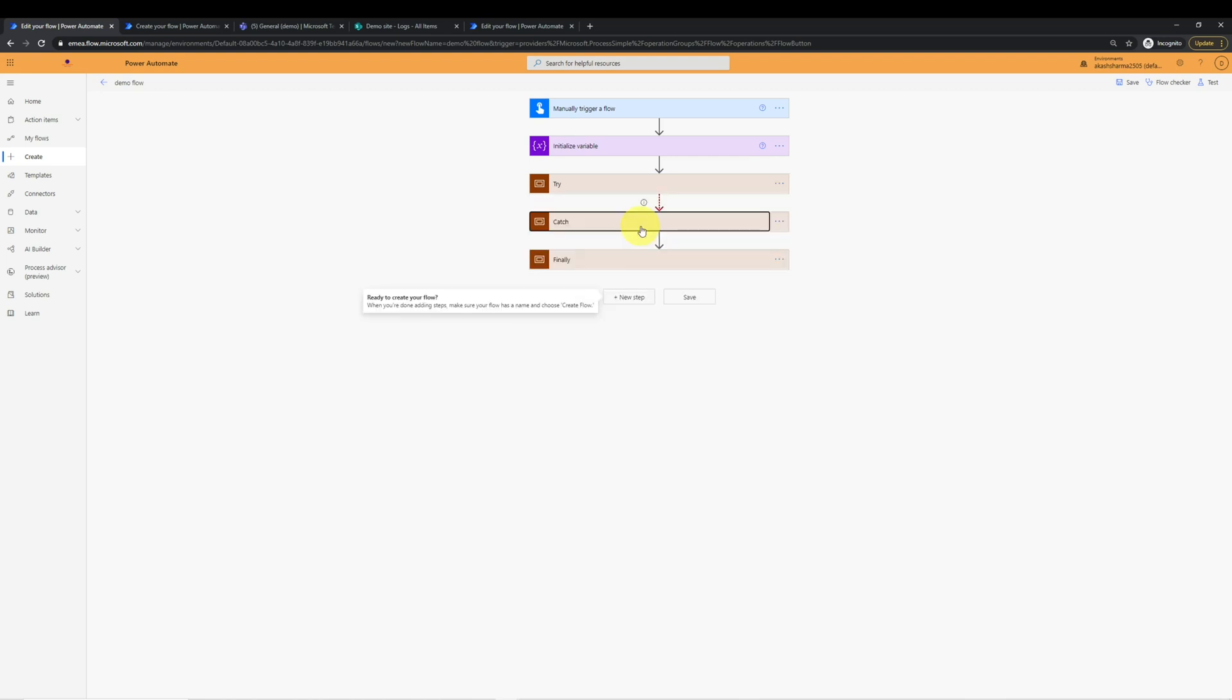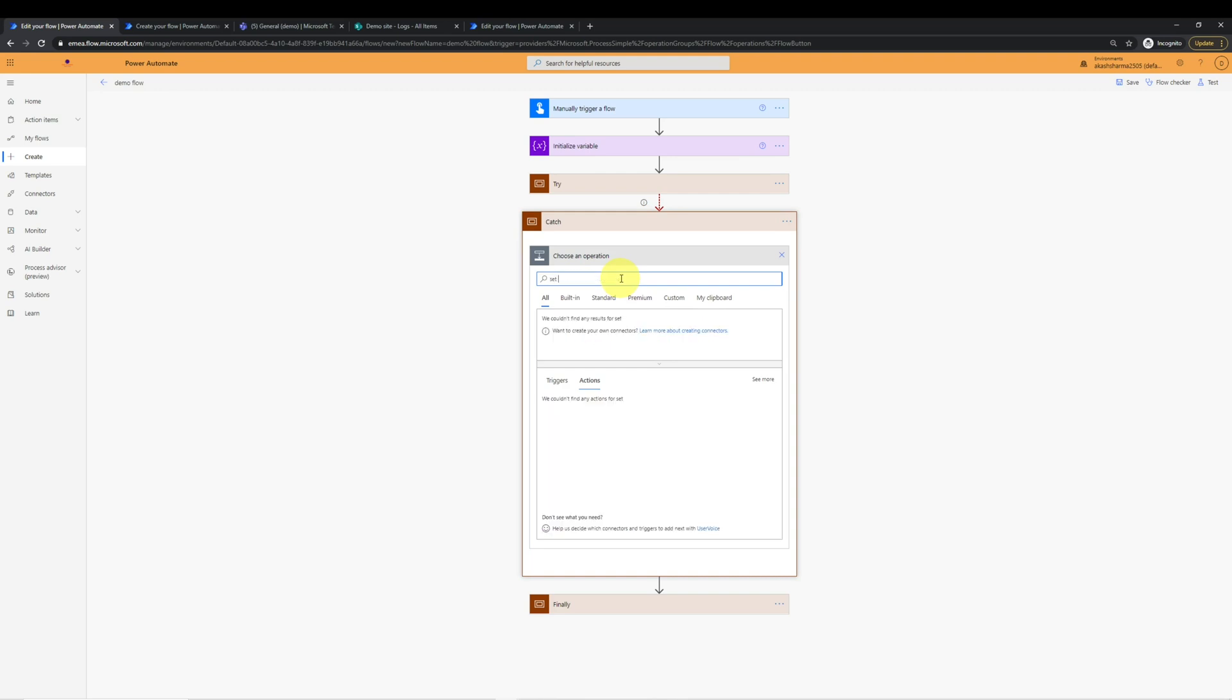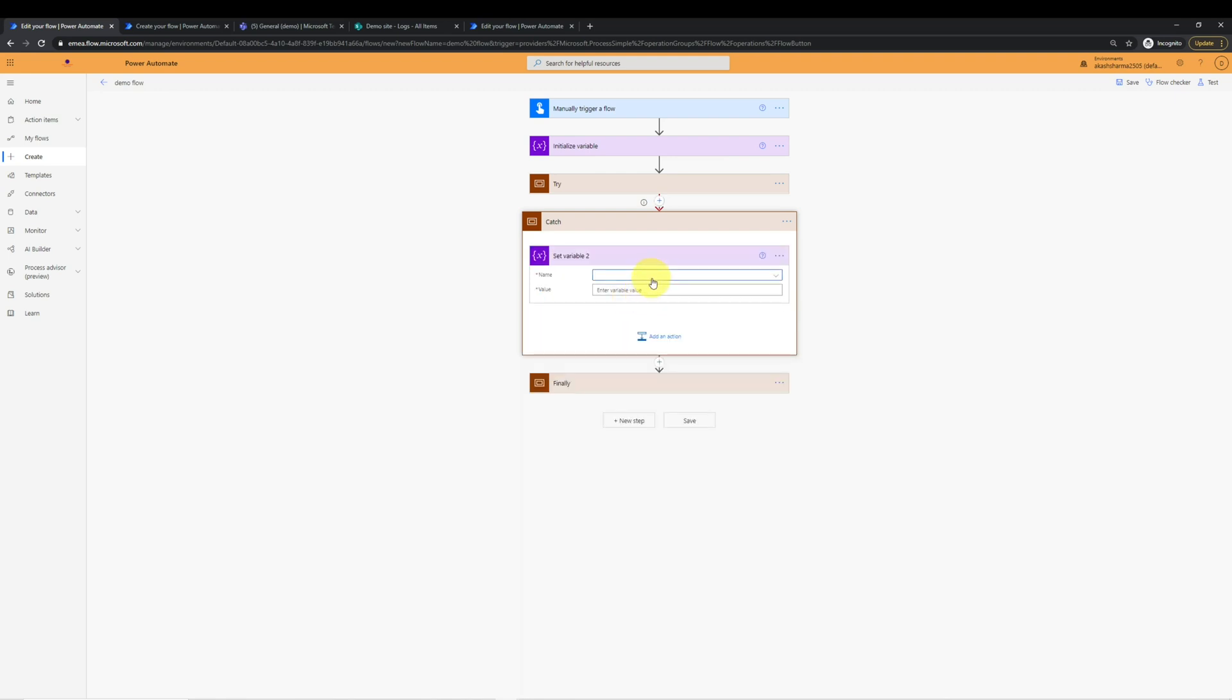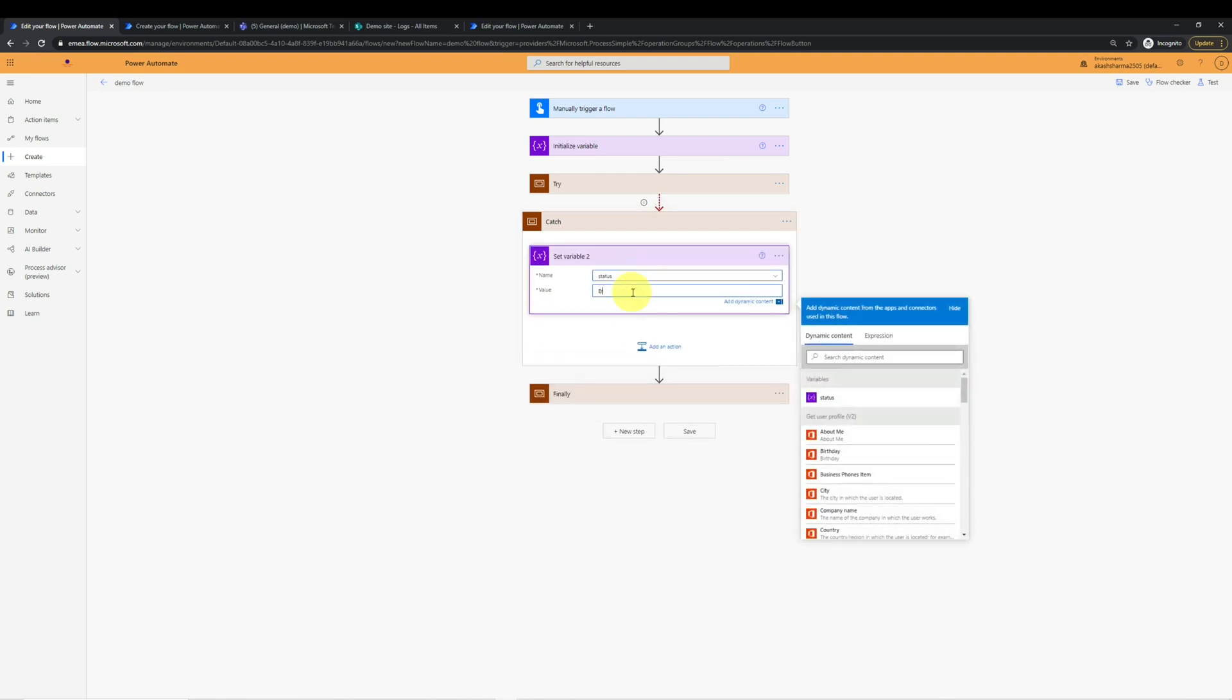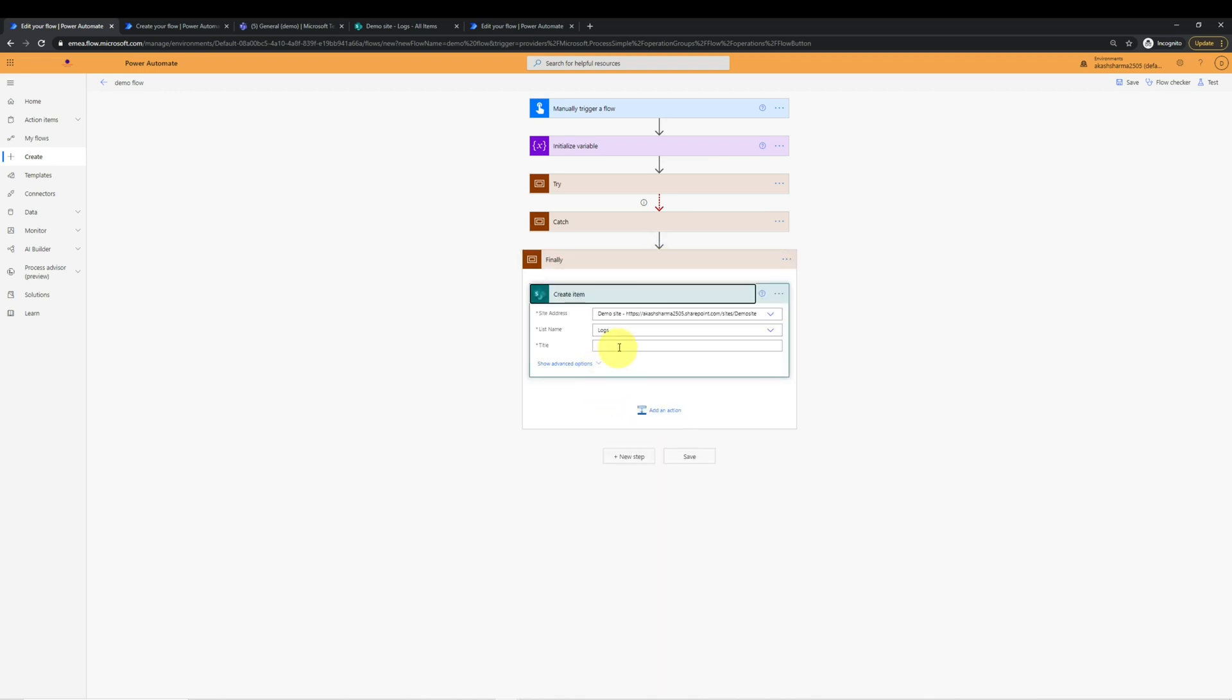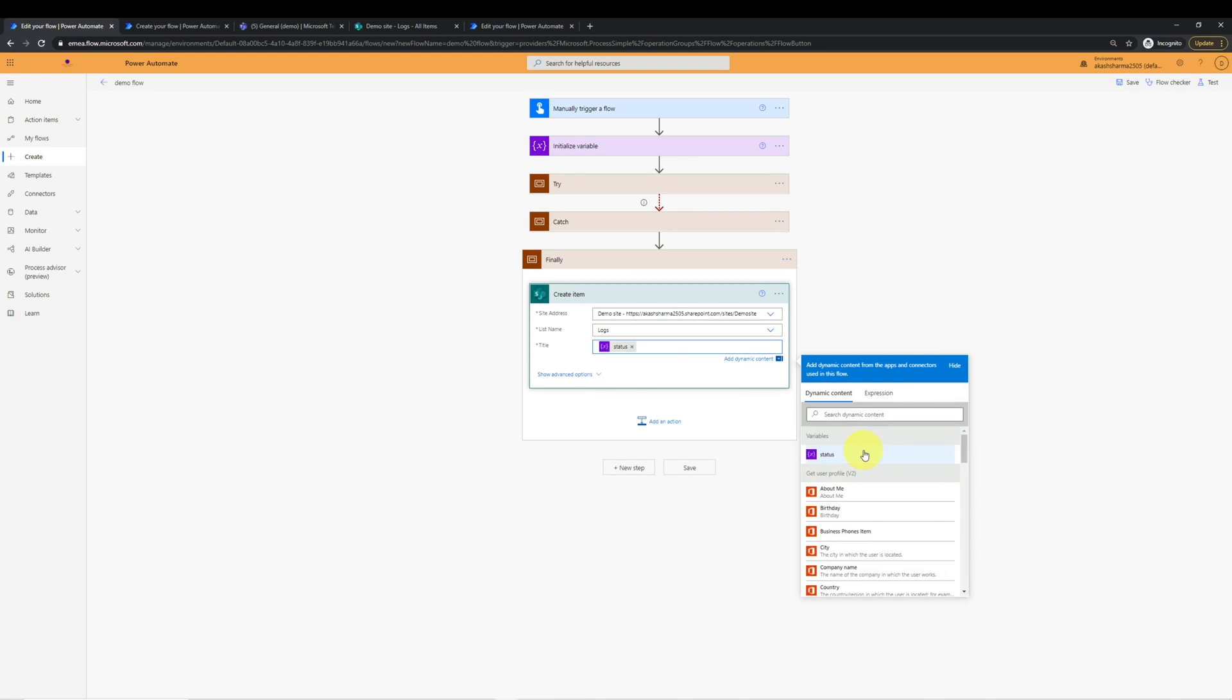I will set this variable to success. Or if try fails and the flow goes to catch action, then I want to set this variable to error. And finally, I am capturing the status in the title column of the list logs.